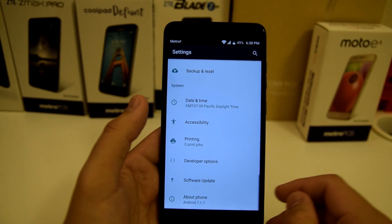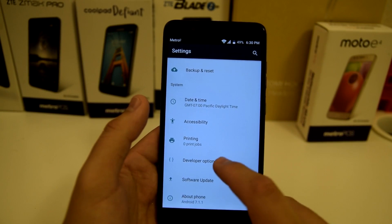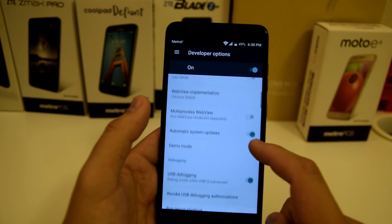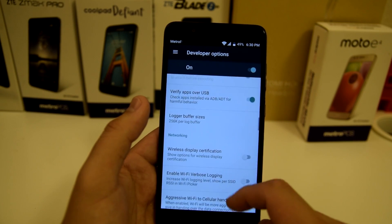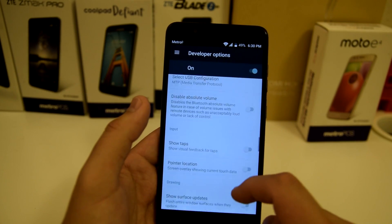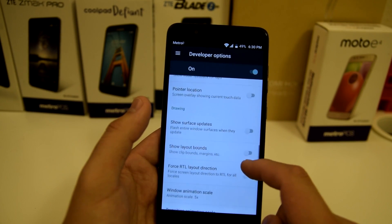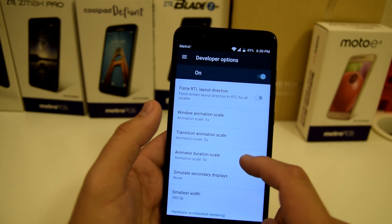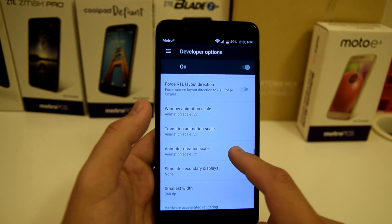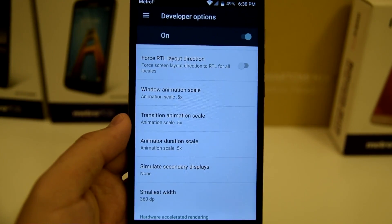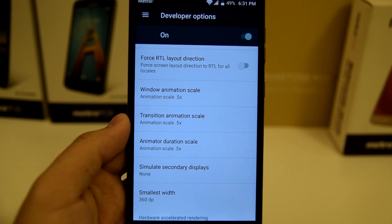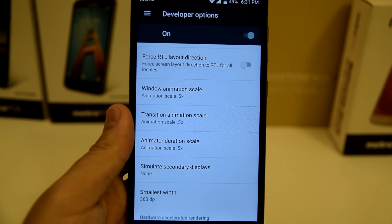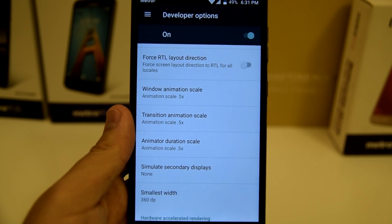Go ahead and click into Developer Options. Scroll all the way down to where it says animations. You'll see three settings: Window Animation Scale, Transition Animation Scale, and Animator Duration Scale.